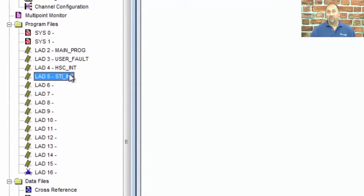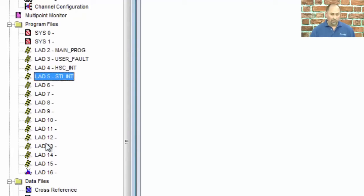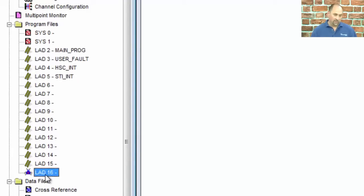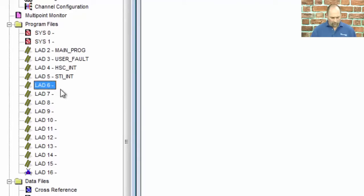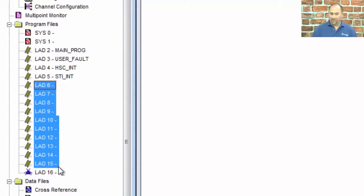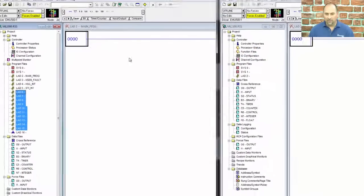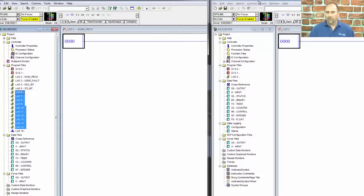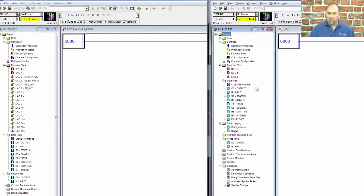4, and 5 have been assigned certain functions already, as well as ladder 16. So in a 1000, the only ladder files you can use for subroutines are 6 through 15. And that's not the case with the 1100.